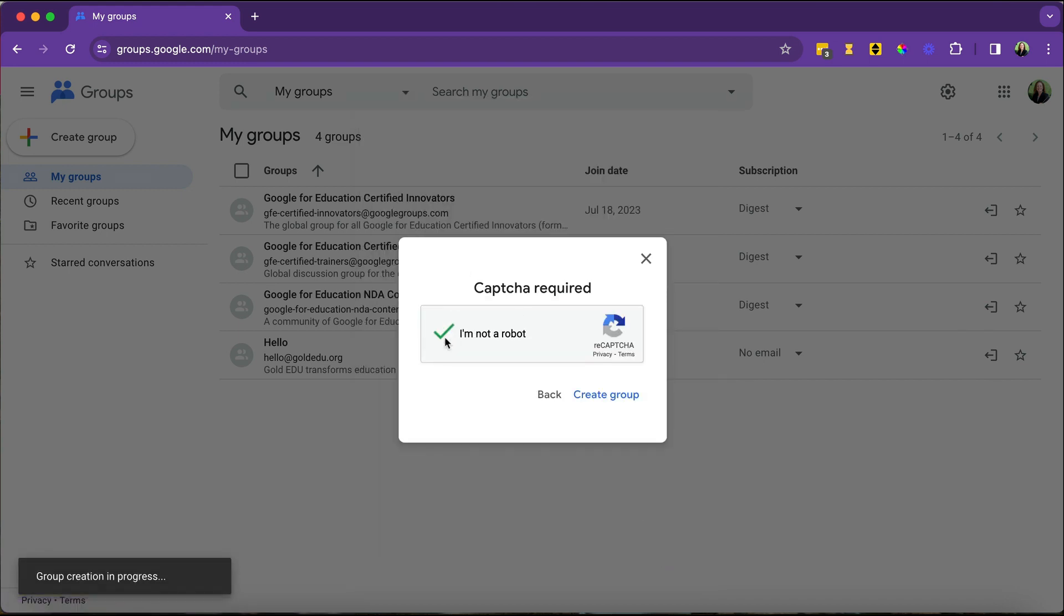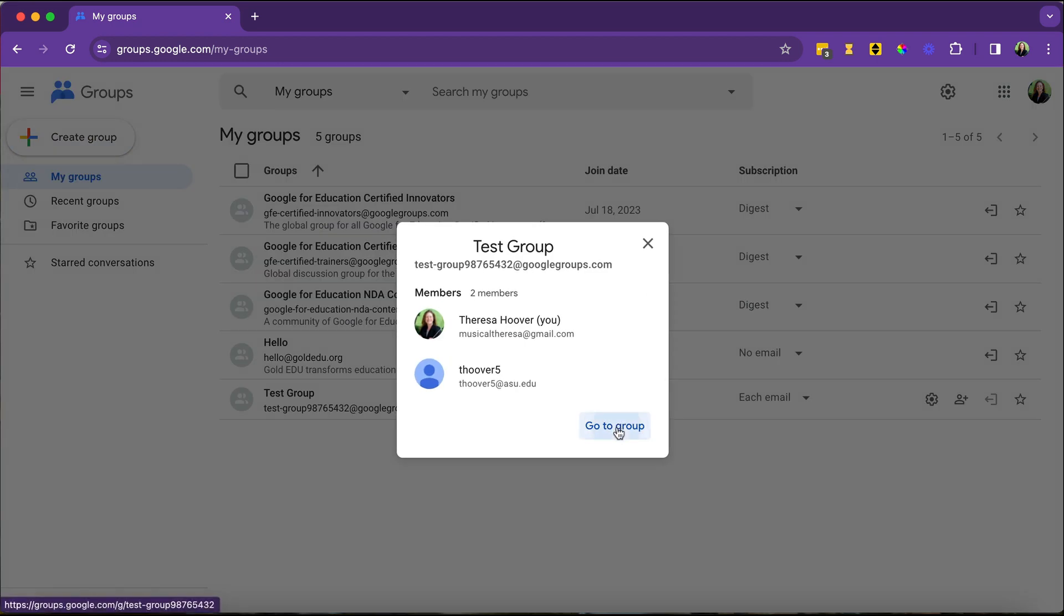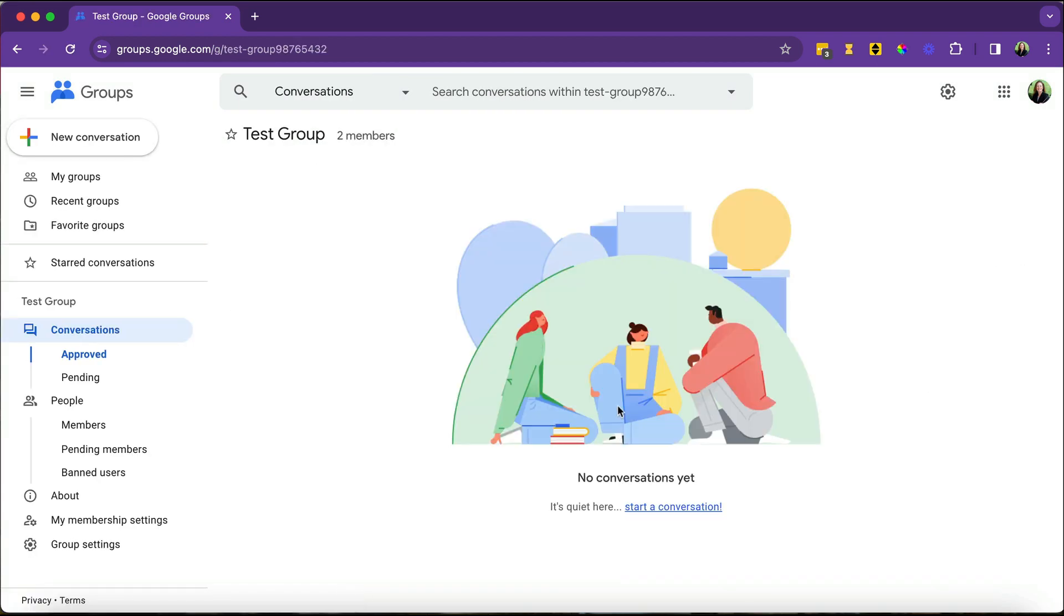Confirm that you're not a robot. And away you go. So let's go into this group and see what it looks like.